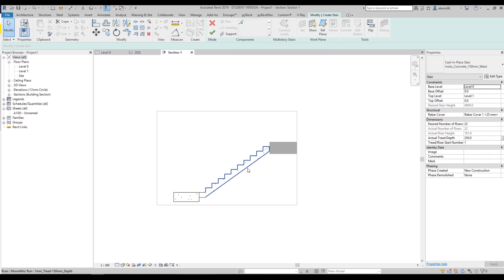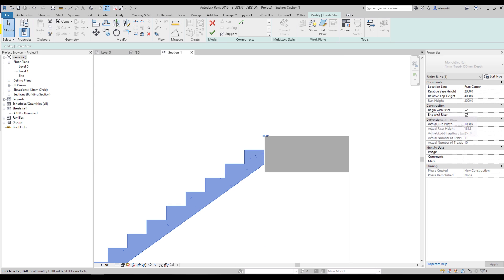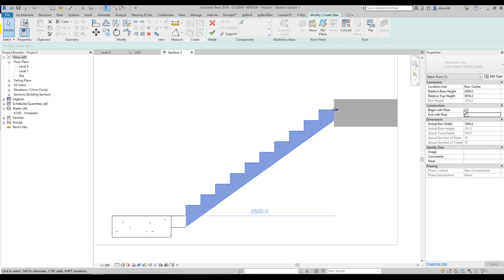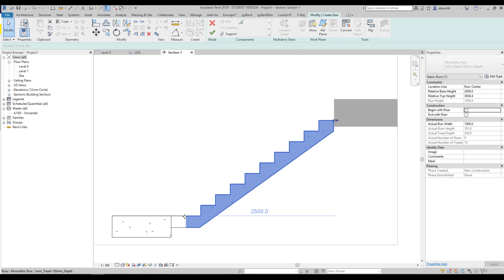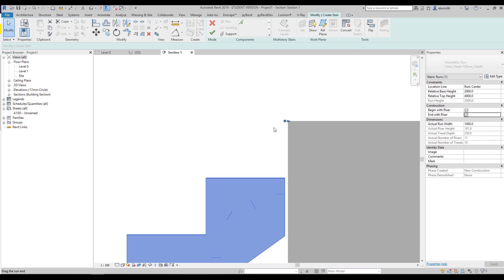Now we will change our running. Select your running and you can see here we have 'Begin with Riser' and 'End with Riser' options. If you switch off 'End with Riser' you will see nothing changes. If you switch off 'Begin with Riser,' the riser does not begin with a riser — it becomes a straight one. Let's switch them back on.